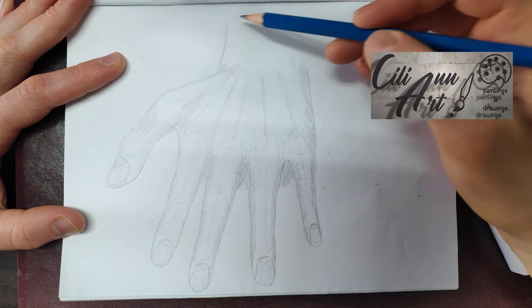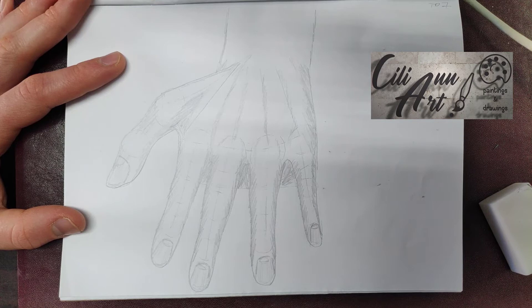And you can continue and attach the hand to the arm if you're drawing your arm.